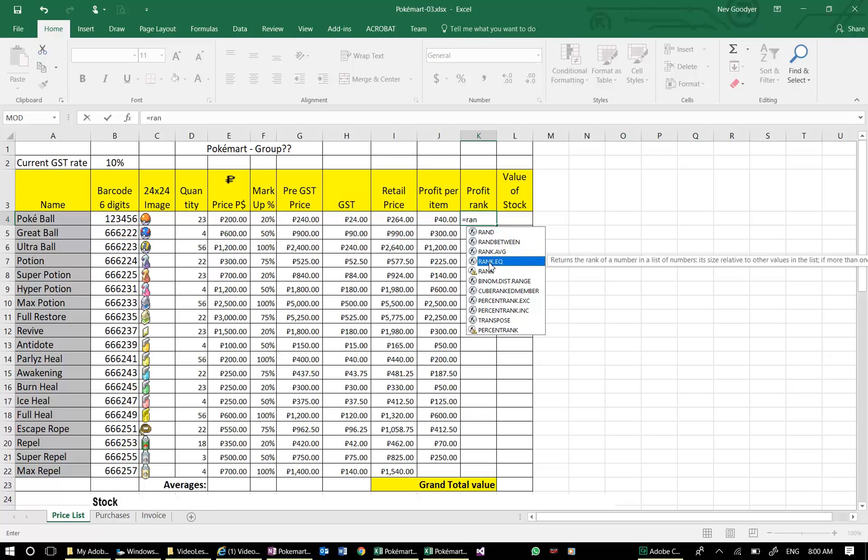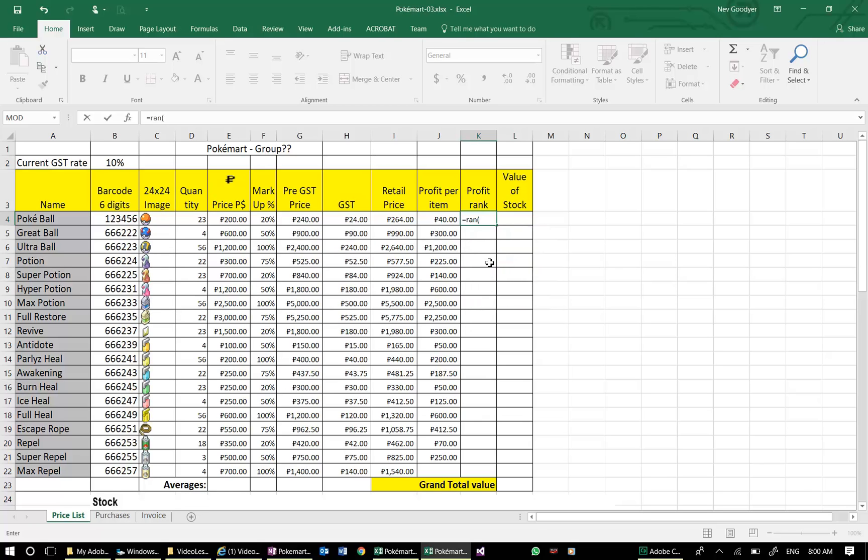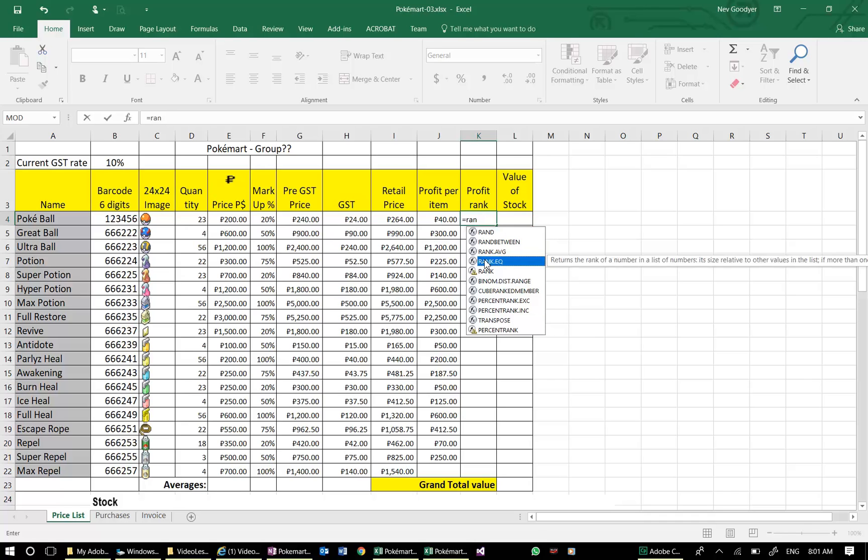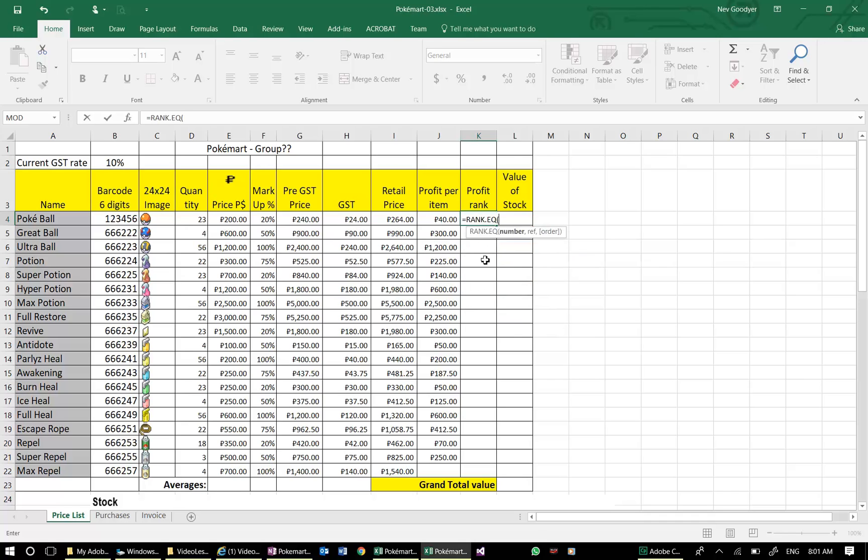I'll need to open a bracket. And then I can go to my cells. Whoa, sorry. Let me go back again. RANK.EQUAL, and then tab. It actually opens the bracket for me.